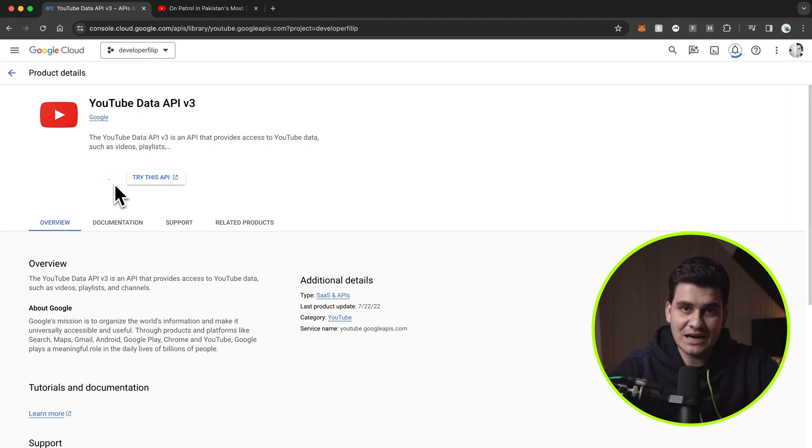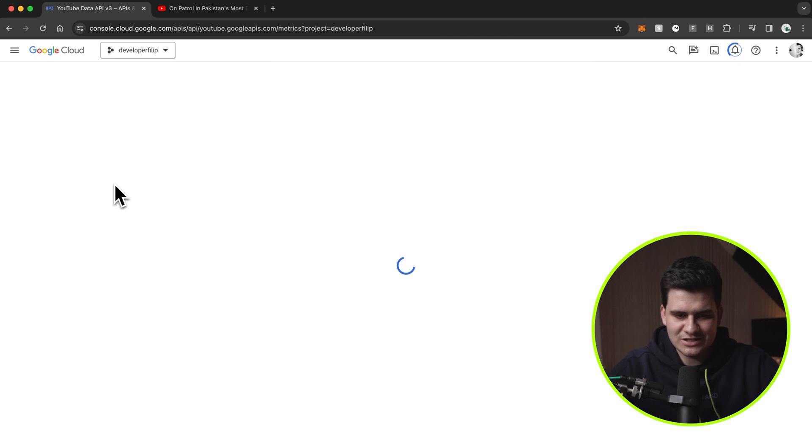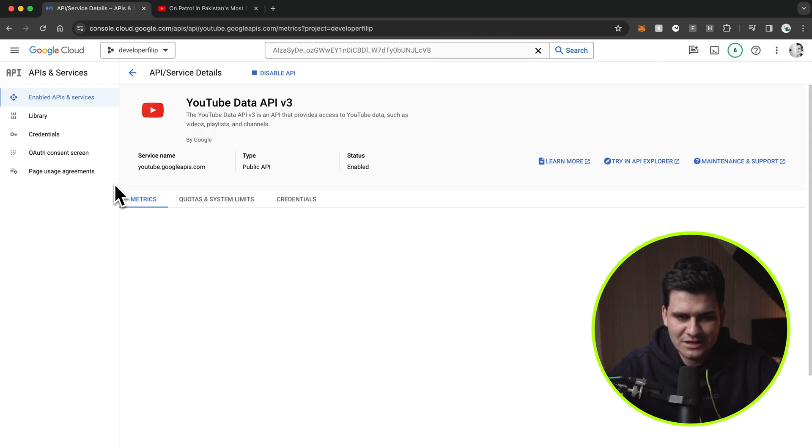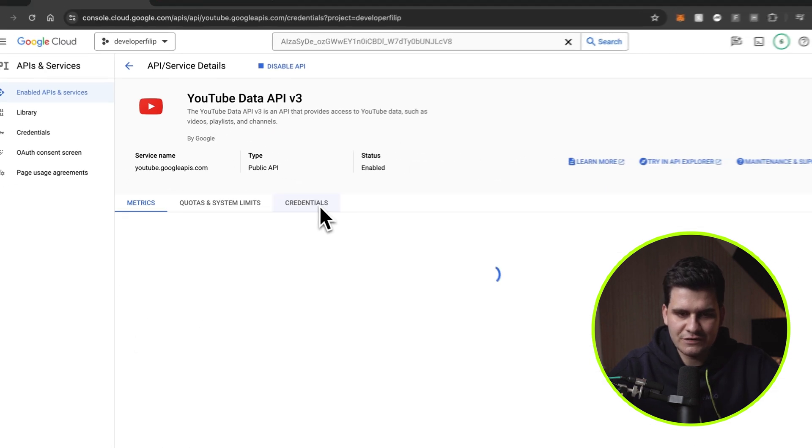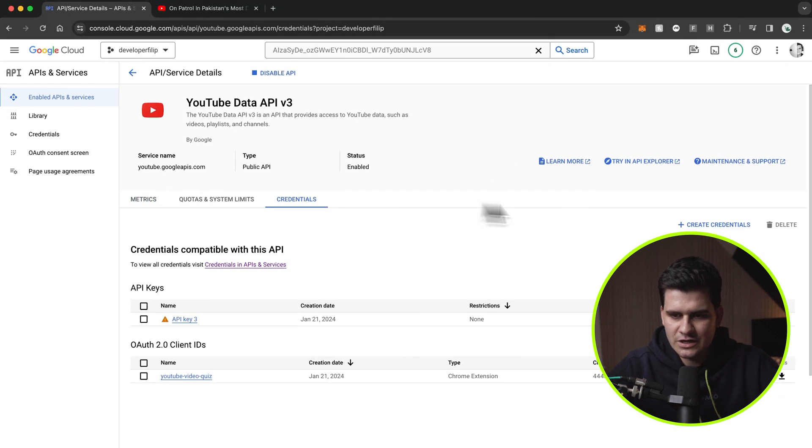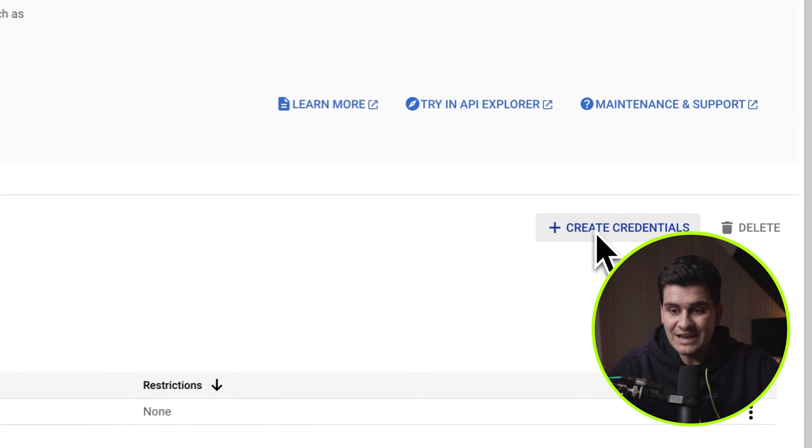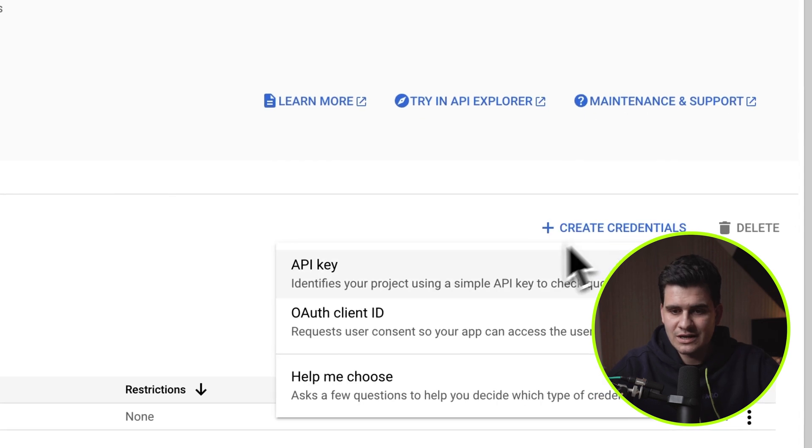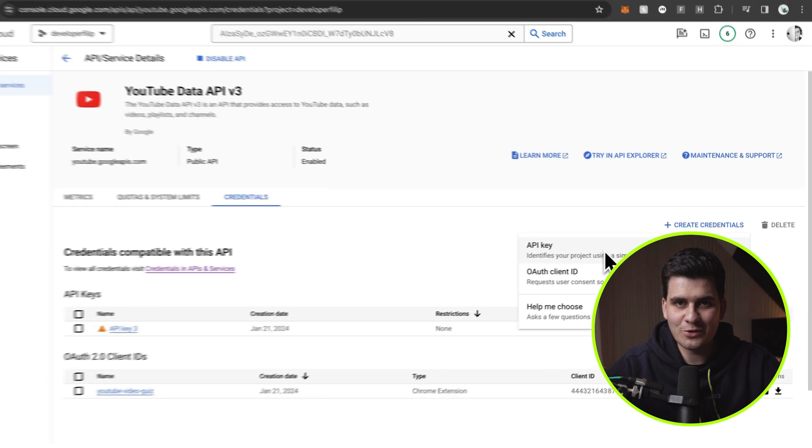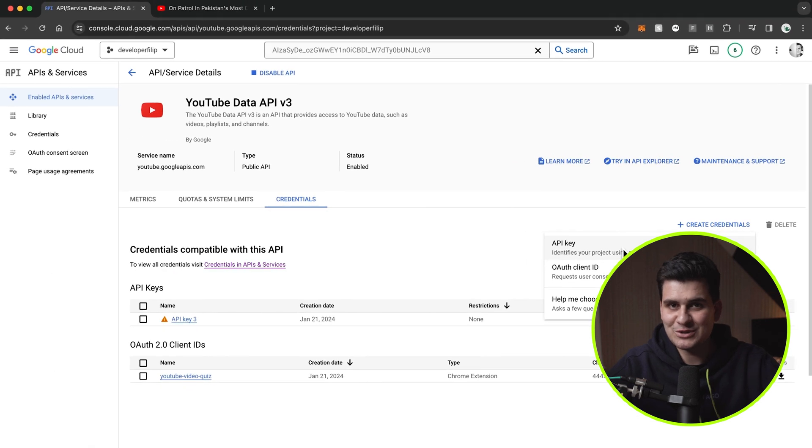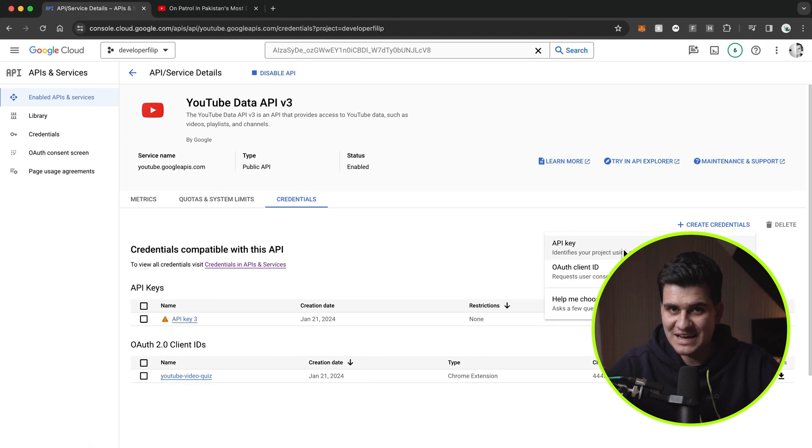Once it is actually enabled, you'll need to create an API key. The way you can do that, let's just give it a second, right here under credentials, if you click credentials, you'll click create credentials, and you can click API key, and you'll get your API key, so you're ready to go and call some YouTube data APIs.